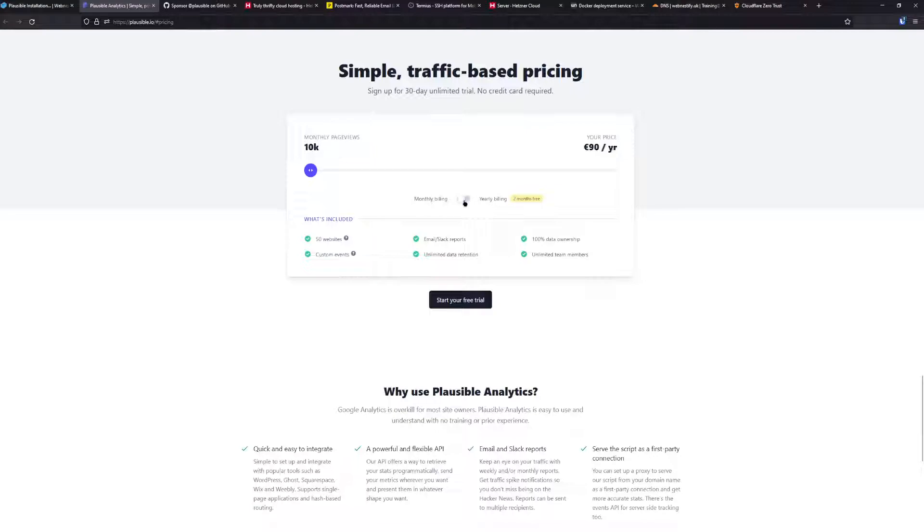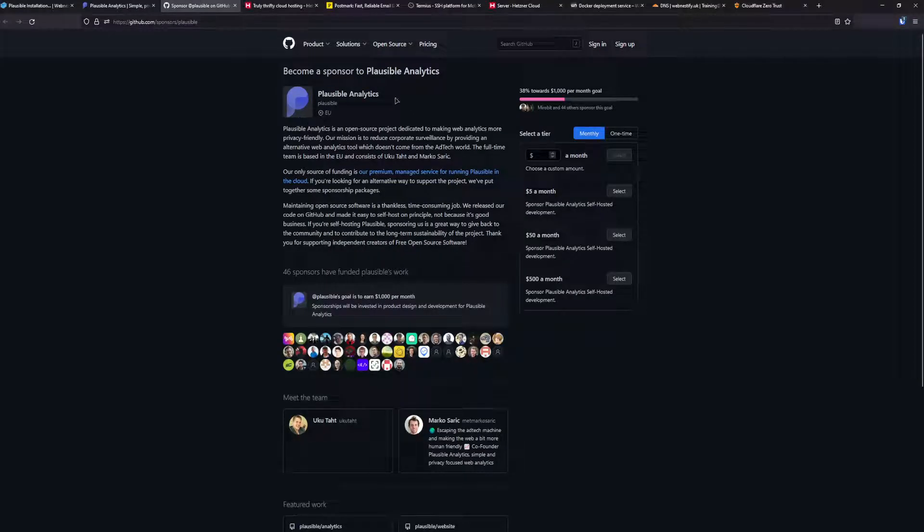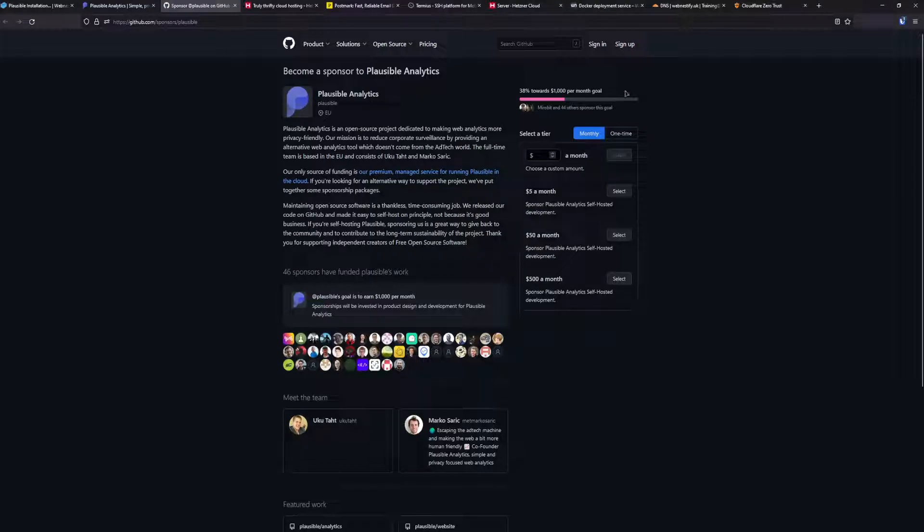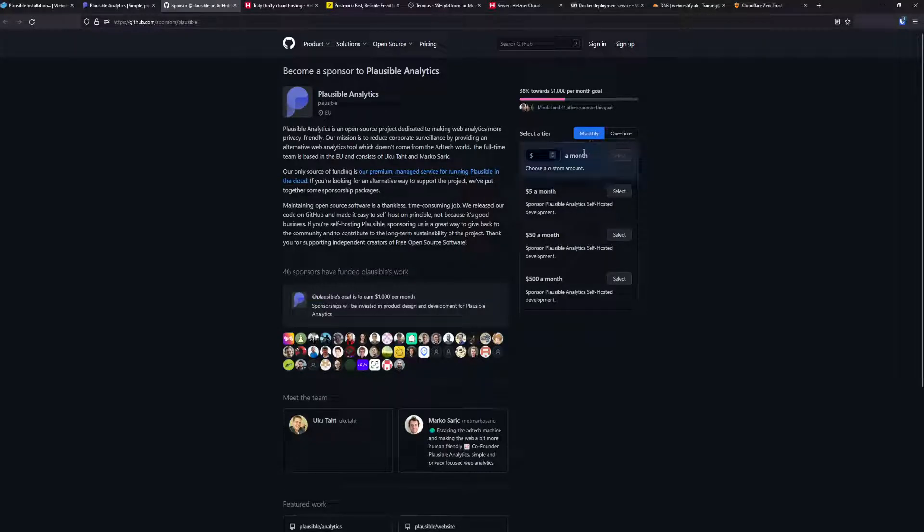If you go for yearly billing, you'll save two months. Another good way to sponsor this project if you don't want to use their cloud services is to use GitHub sponsorship. Here you can select if you want to sponsor them on a monthly basis or a one-time basis.